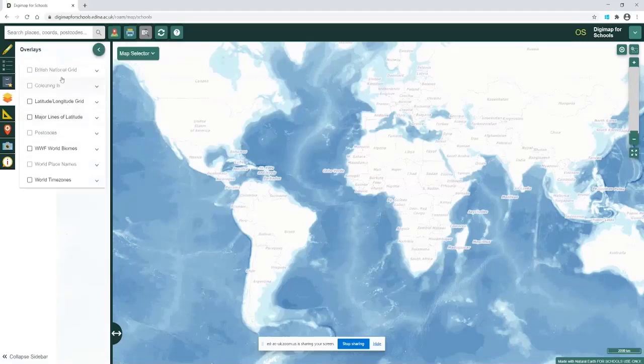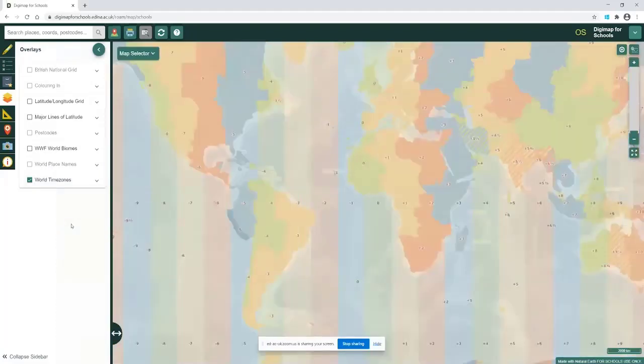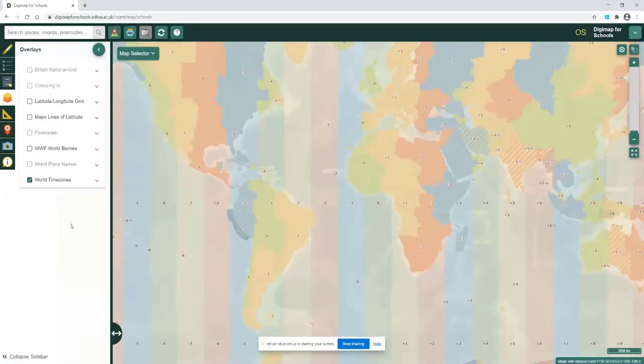We've got a bunch of overlays here that you can use and I'm going to use the world time zone one. When I click on it, you will see we'll overlay the world time zones on that particular map. A really nice useful layer to be able to use with your pupils.